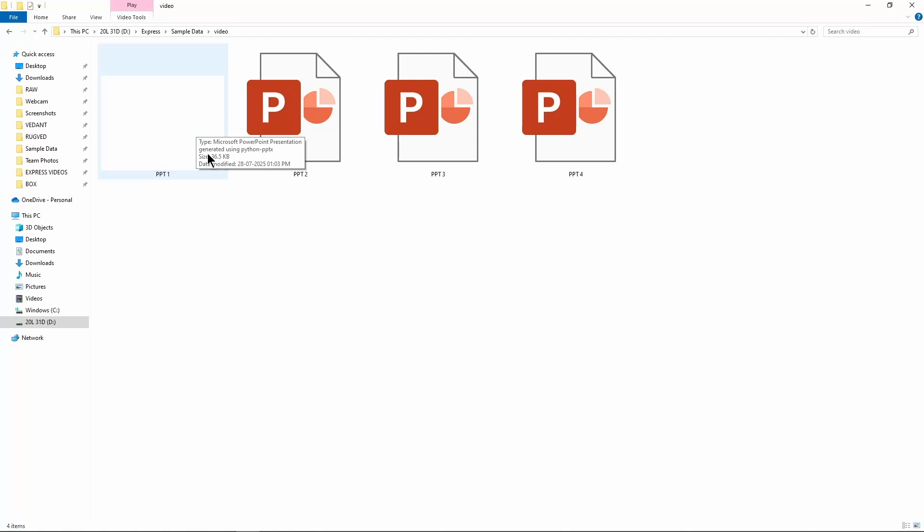Hi guys, in this video we'll learn how you can enable editing in PowerPoint. Here you can see I have four PPTs, and we'll enable editing by following these four ways.